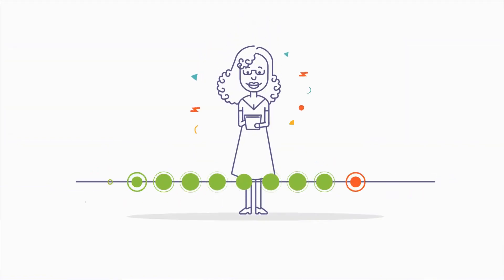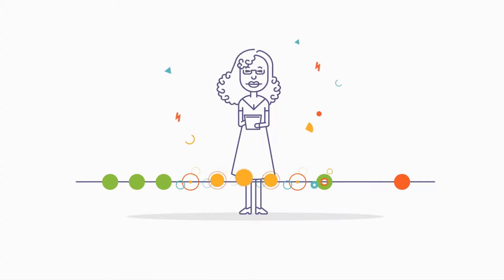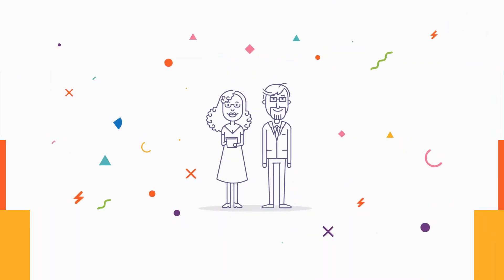And while nine out of ten teachers are using technology, more than two-thirds of them are unsatisfied with the effectiveness of their tools.